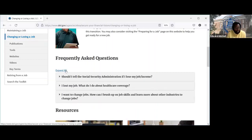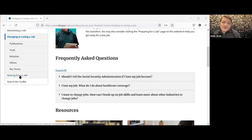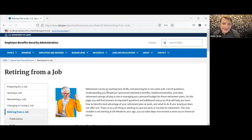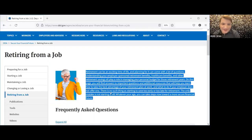Edward commented on the 'Changing or Losing a Job' bucket: 'This great website takes the stigma out of losing a job. I myself am an individual with a disability, and I've gone through a job change and a job loss. Exploring these different buckets and tabs really takes the sting and stigma out of losing a job and helps you know what the next steps are.'